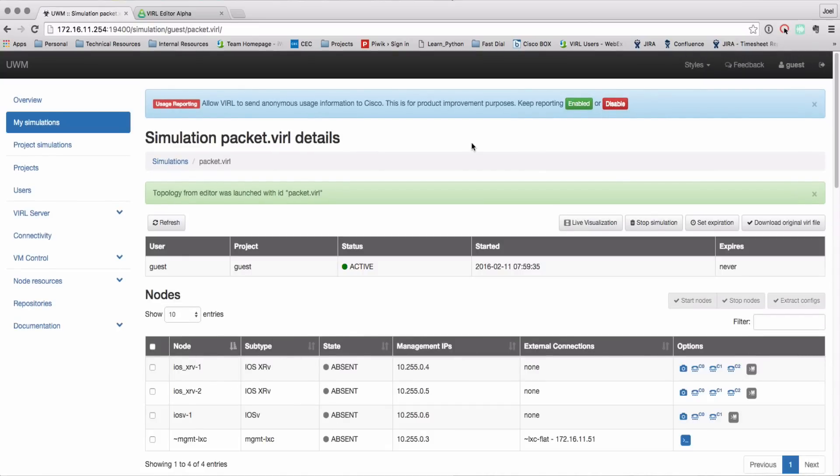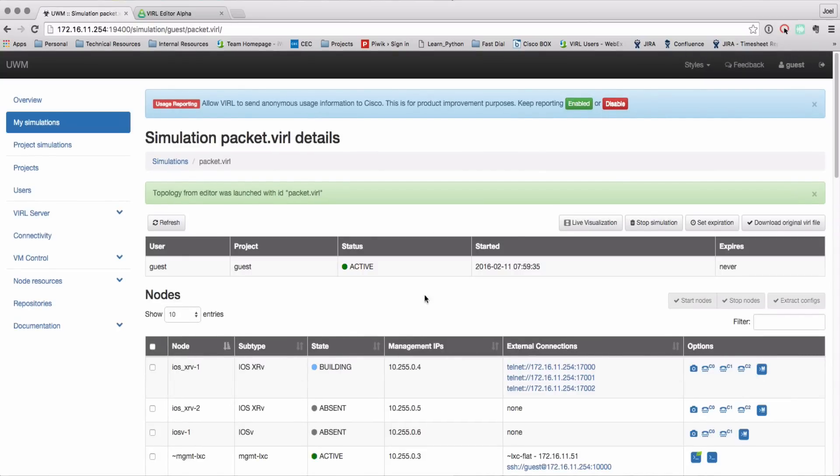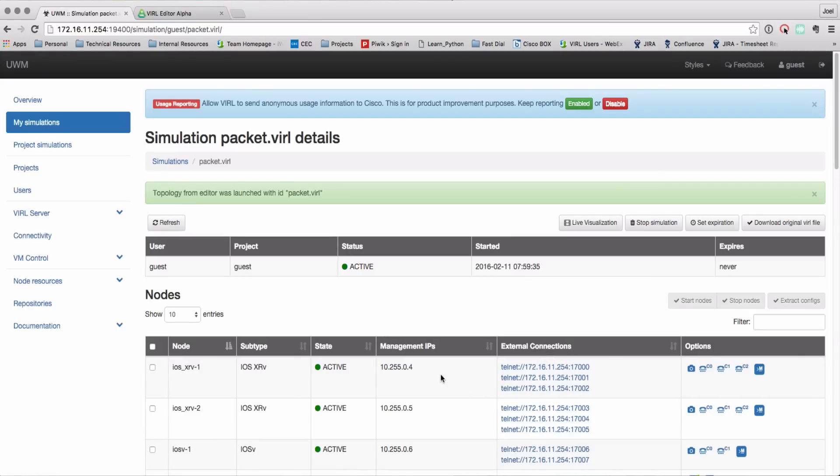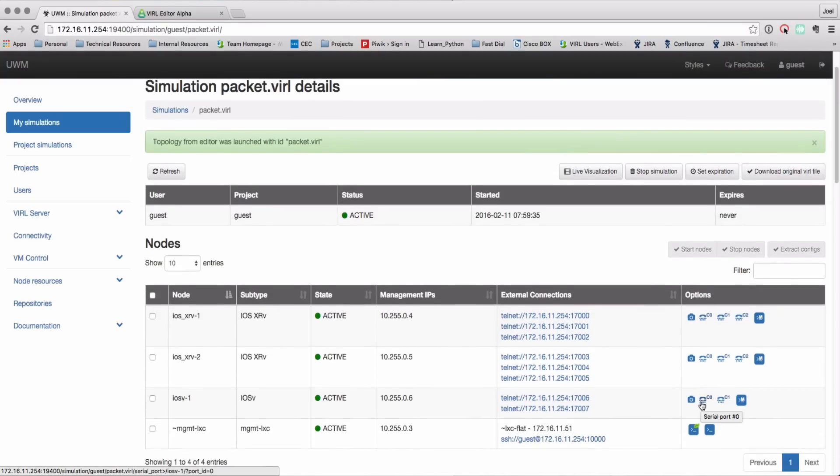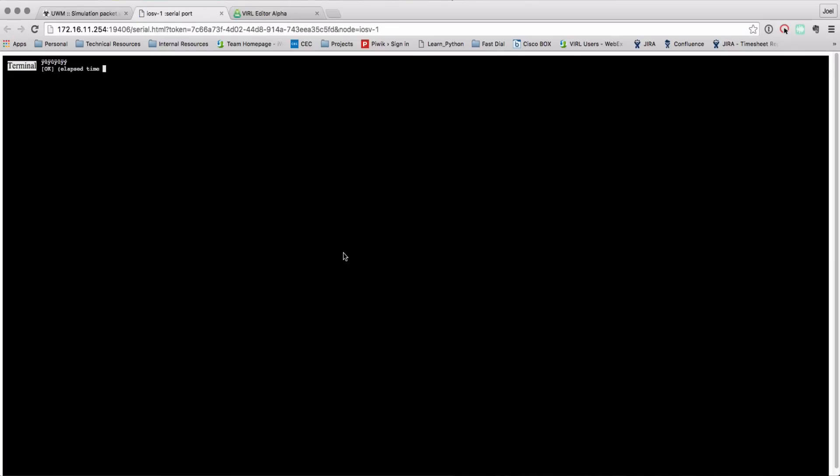Popping in the file name and we're ready to launch. So the simulation is coming up now and if we look at the external connections you'll see it's got the 172.16.11.254 address appearing so that's the source IP address there and we're just going to connect in using the console port onto our iosv router and then we can see that's coming up.